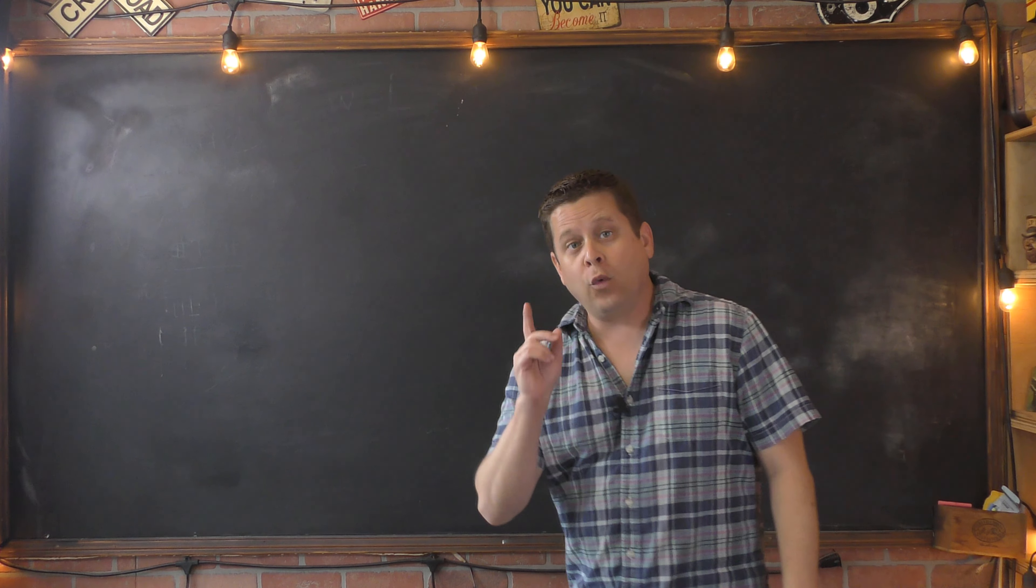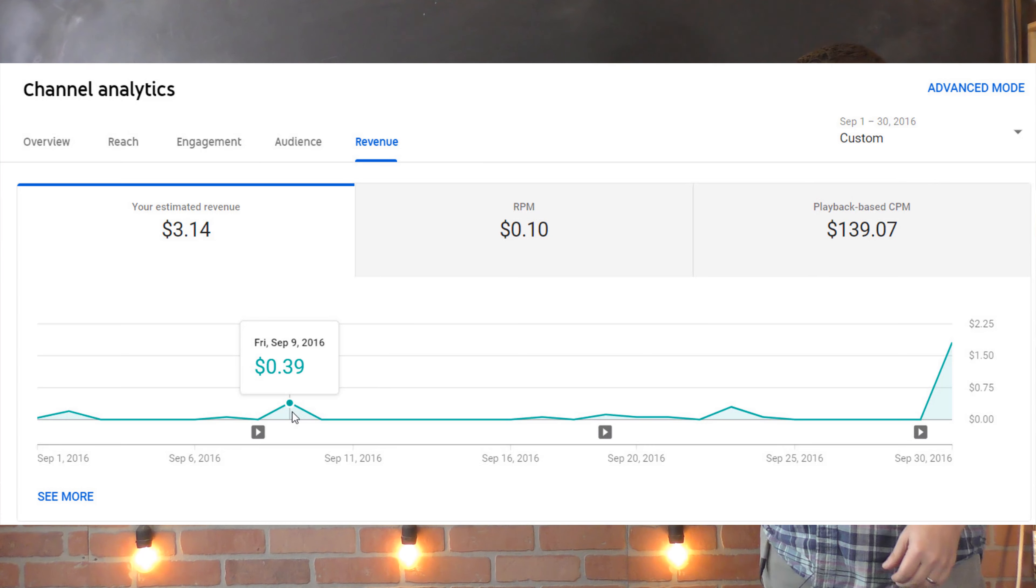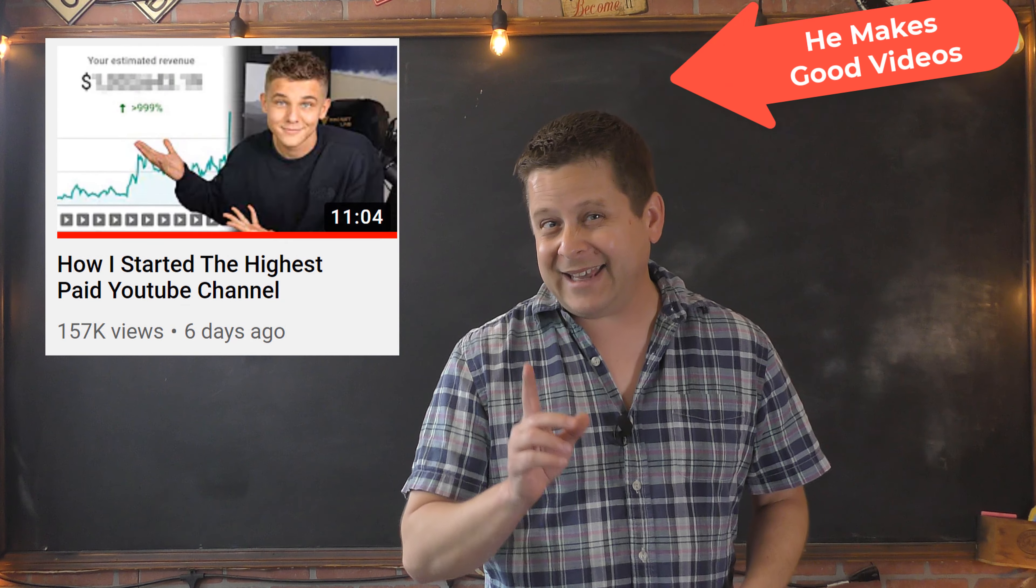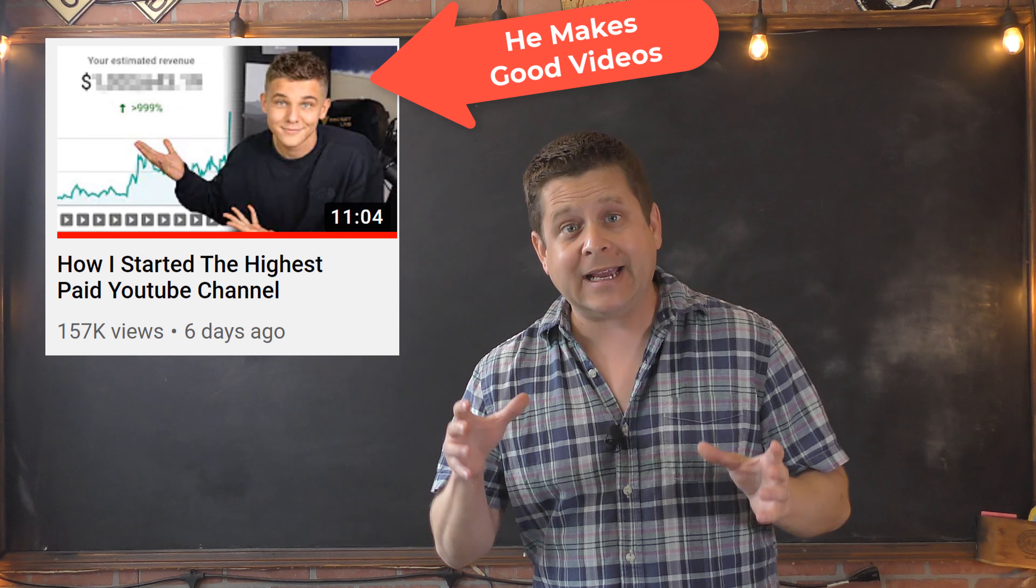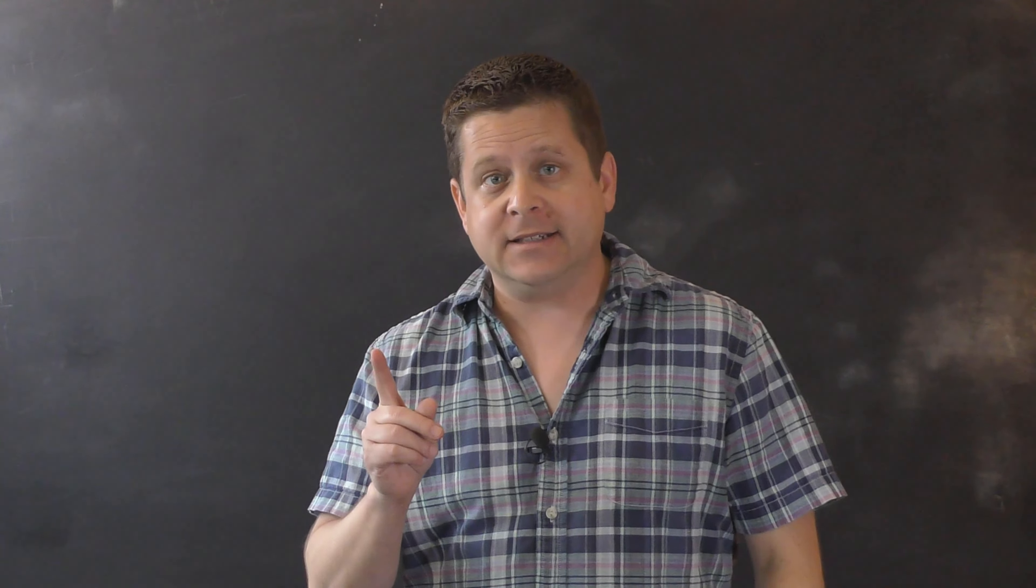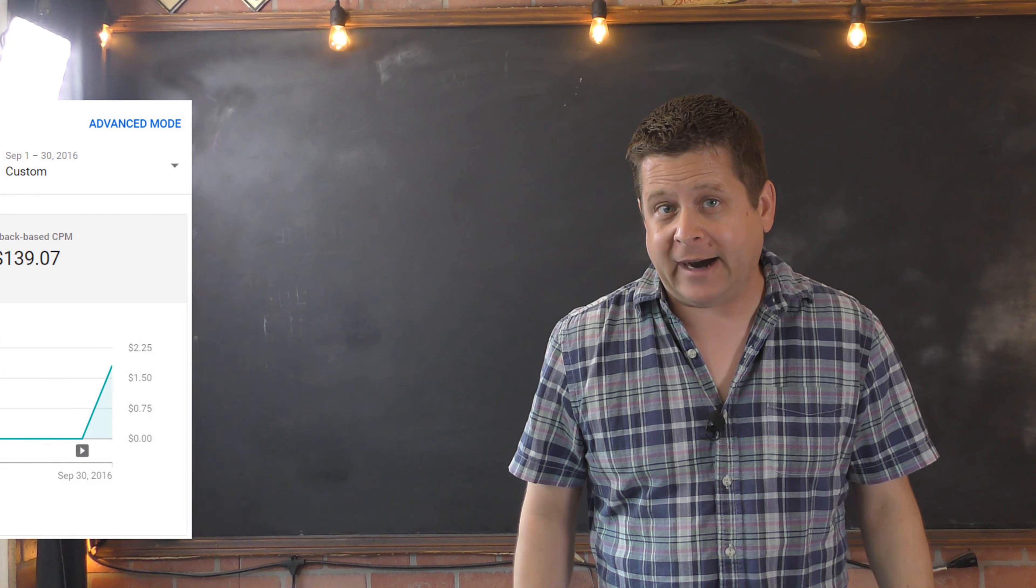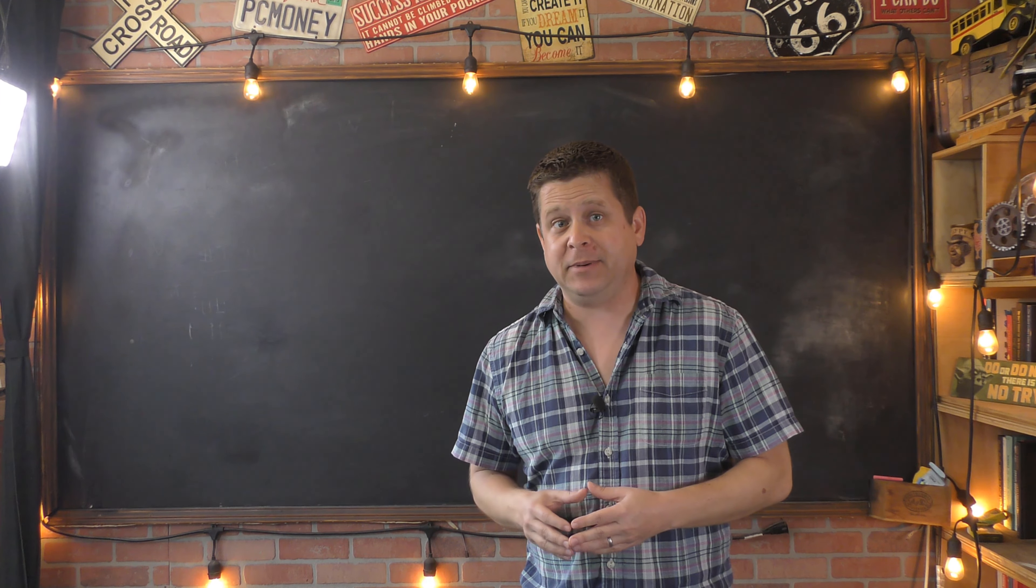But what I wasn't paying attention to was this little number right here. The playback-based CPM or earnings per 1,000 views. And recently I was watching a video by Biaheza, I think that's how you pronounce his name. And he was talking about how he's one of the highest paid YouTubers with a $70 CPM. And I realized that the little number that I skipped over three years ago was almost double the amount he was talking about. He was getting a $70 CPM and my videos were getting $139 CPM.